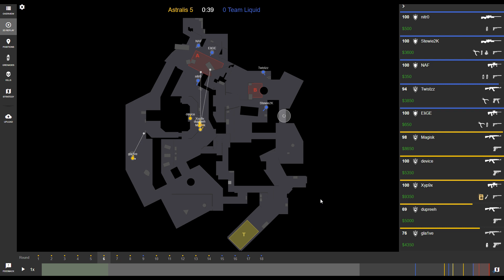By viewing a match in this 2D simplified form, it's easier to understand different team strategies.